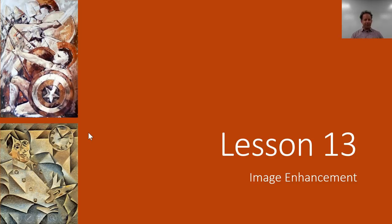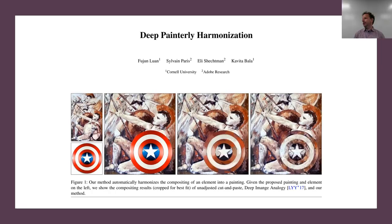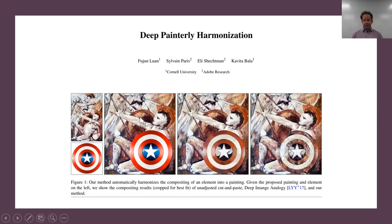This is a cool new paper called Deep Painterly Harmonization, and it uses almost exactly the technique we're going to learn in this lesson with some minor tweaks. You can see the basic idea is take one picture, paste it on top of another picture, and then use some kind of approach to combine the two.